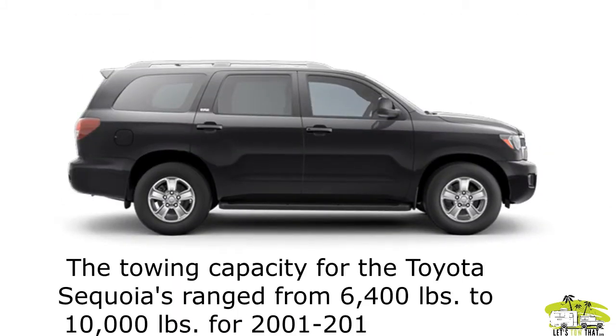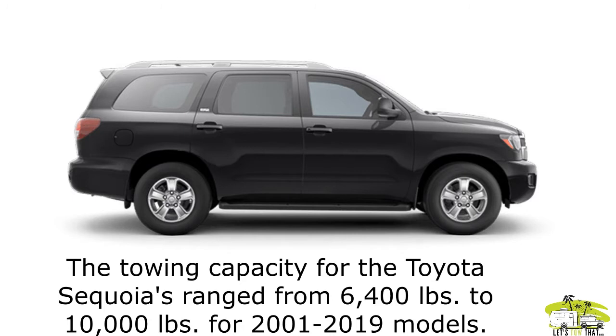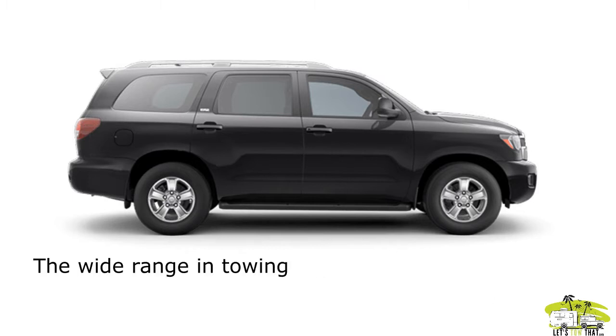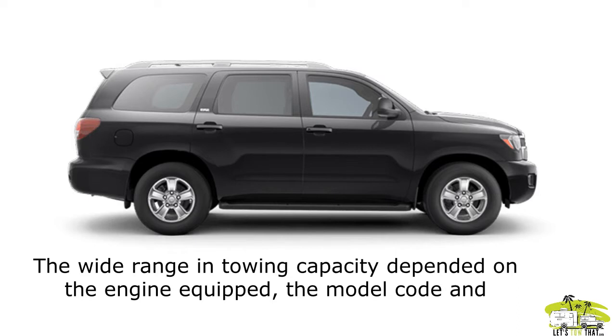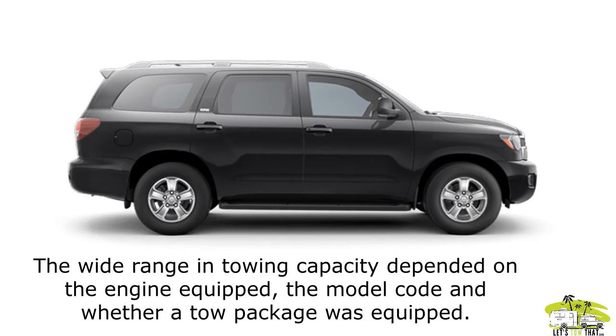The towing capacities for Toyota Sequoias range from 6,400 pounds all the way up to 10,000 pounds for models made from 2001 to 2019. The massive towing capacity range depended on three different factors: the engine you had equipped, the model code, and whether or not your Sequoia had a towing package installed.